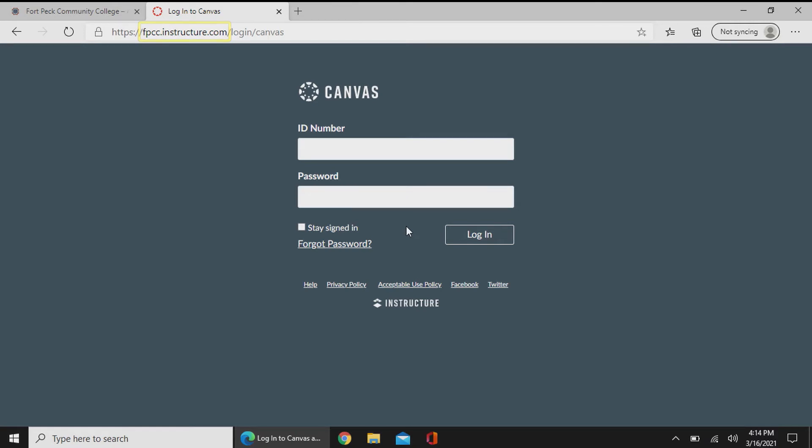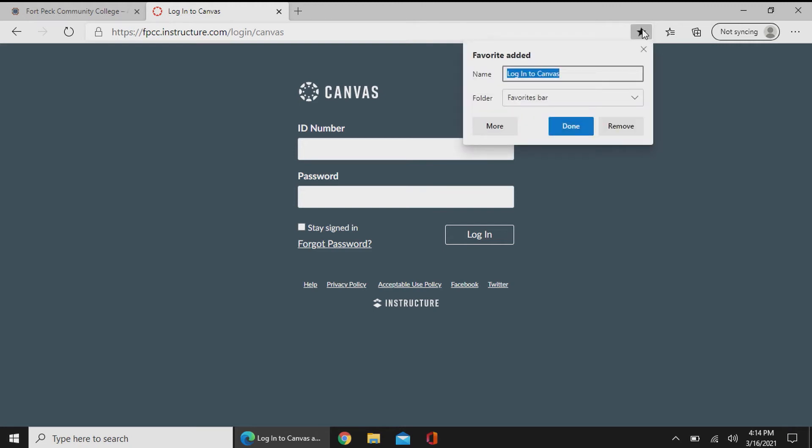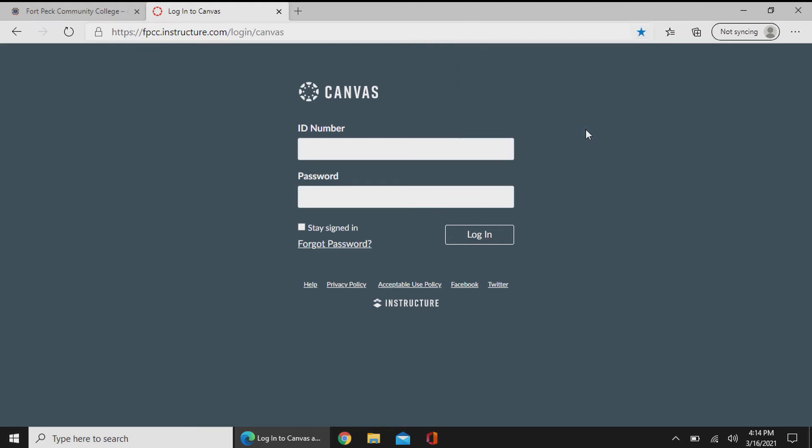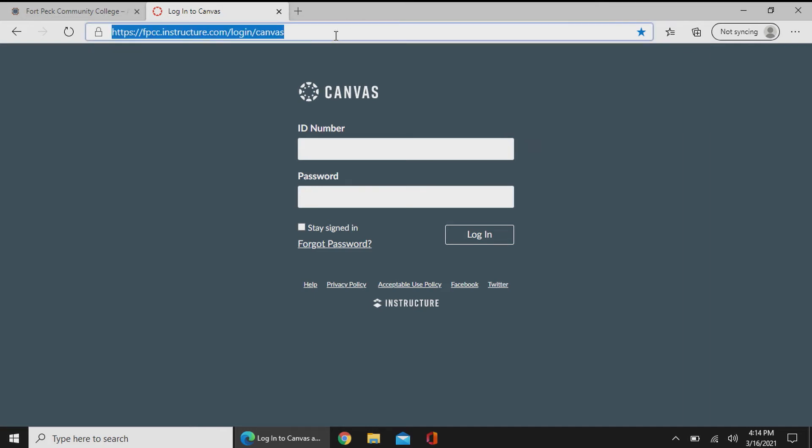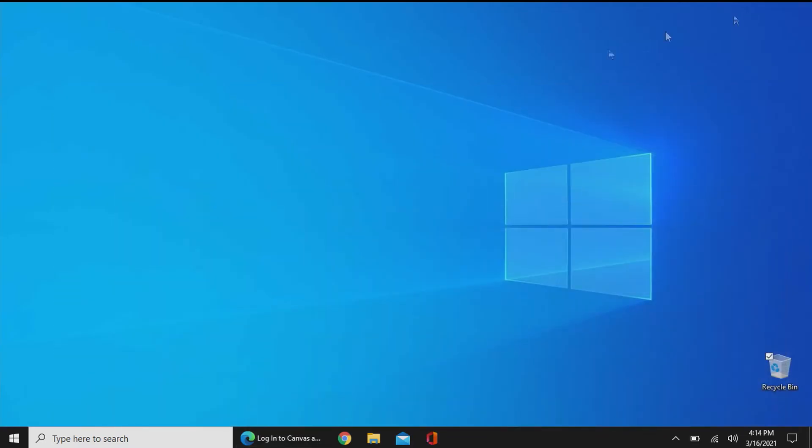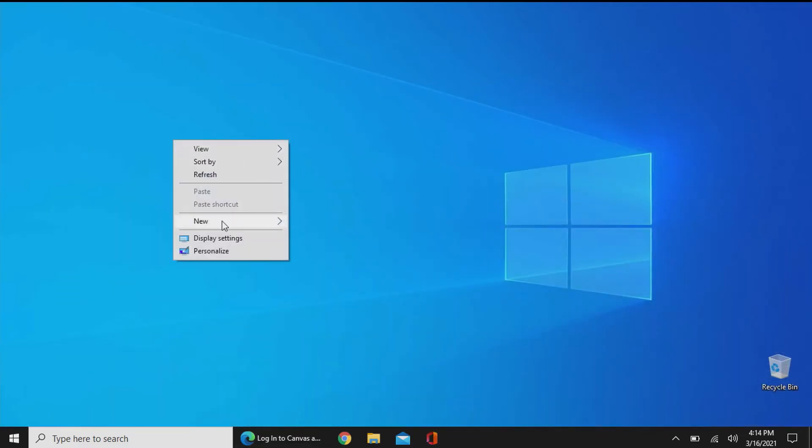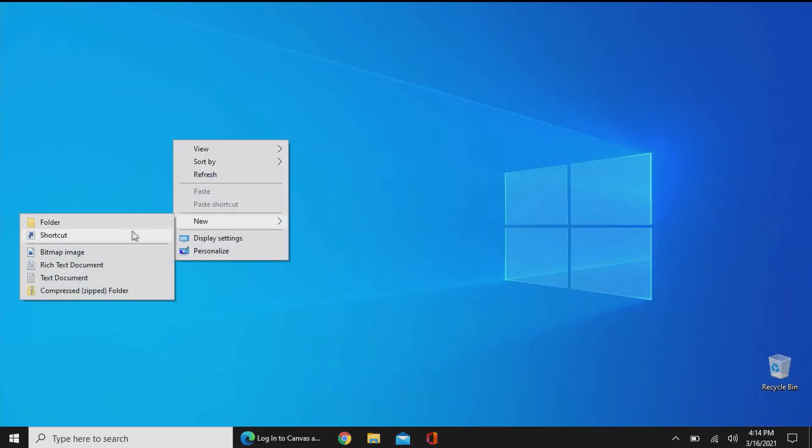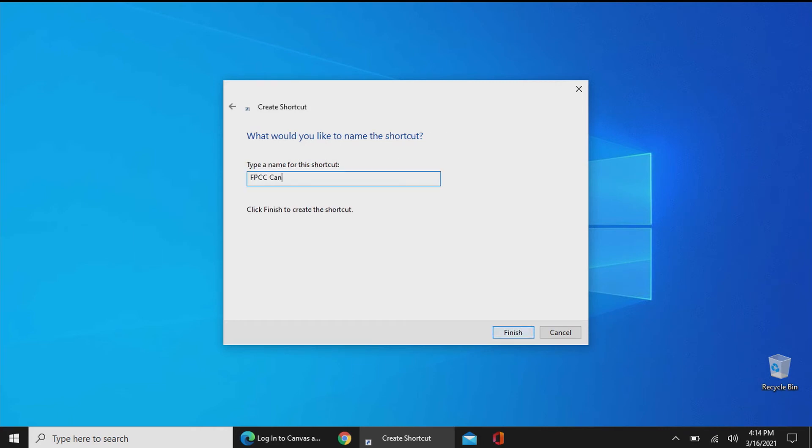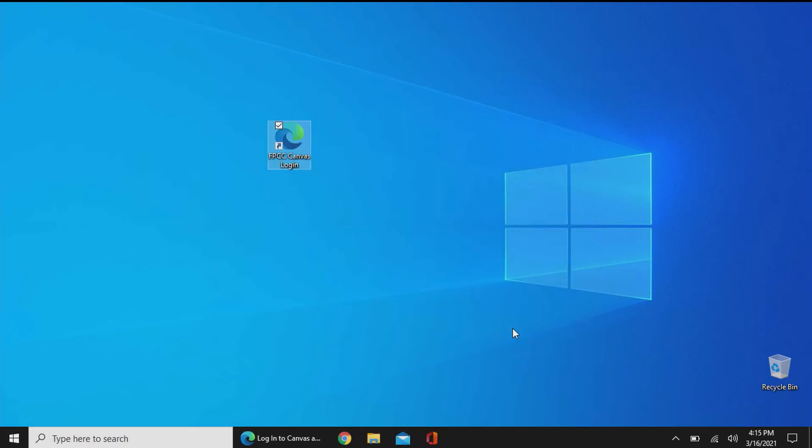We'll do a quick bonus tip right here. Ideally, once you get to this point, a really good practice is either to add it to your favorites, add it to your bookmarks if you're using an Apple product, or simply highlight the entire URL, copy it, and paste it into a shortcut on your desktop just to make it nice and easy access for you in the future.